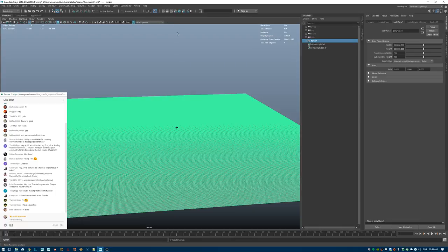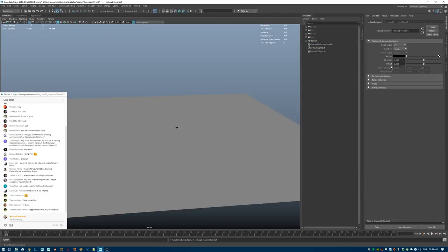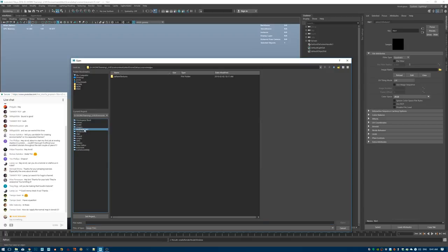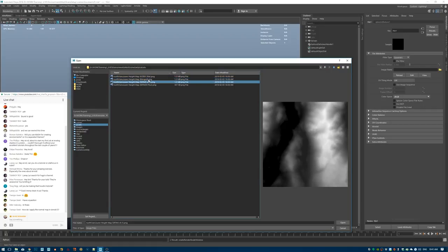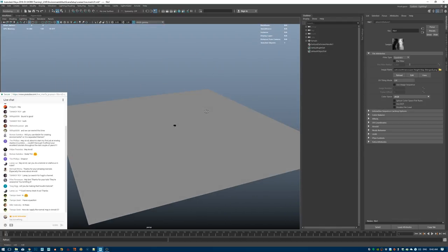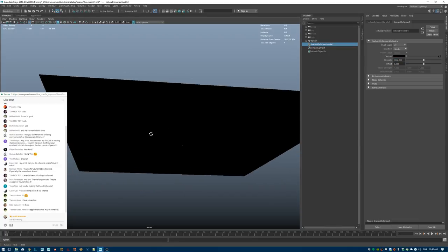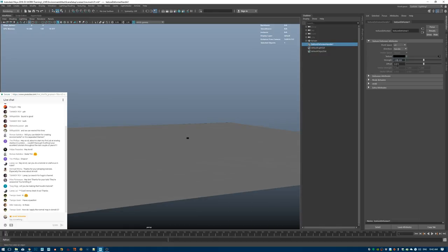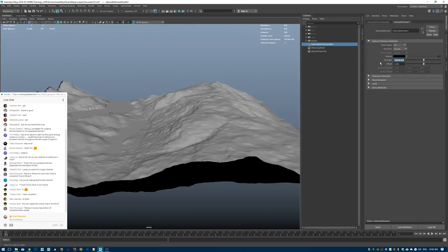I'll rename this object 'terrain', then head to Deform and choose 'Texture Deform'. In the texture slot I choose a file and point it to the height map image. The height map is loaded but nothing is happening yet — you need to adjust the strength value. I'll try 100, then go higher, and boom — now you have terrain.